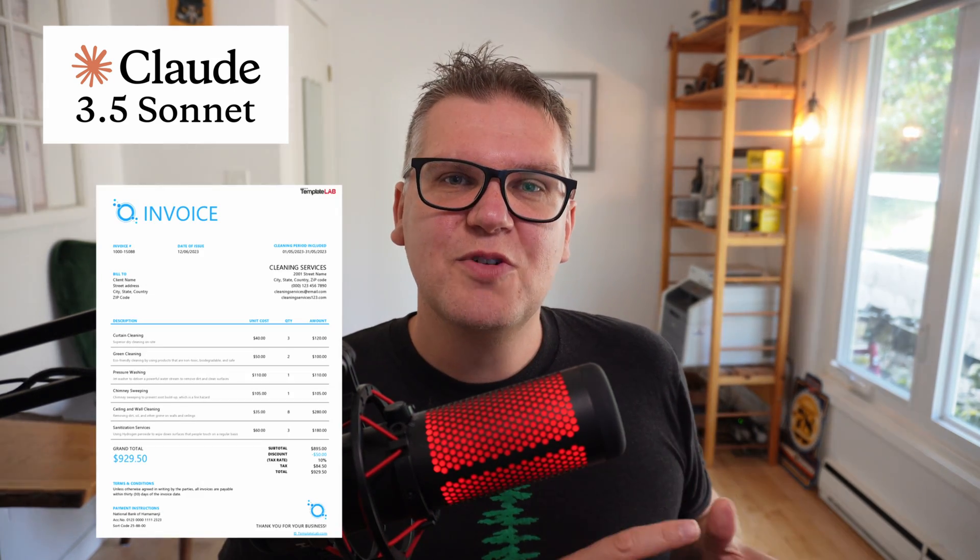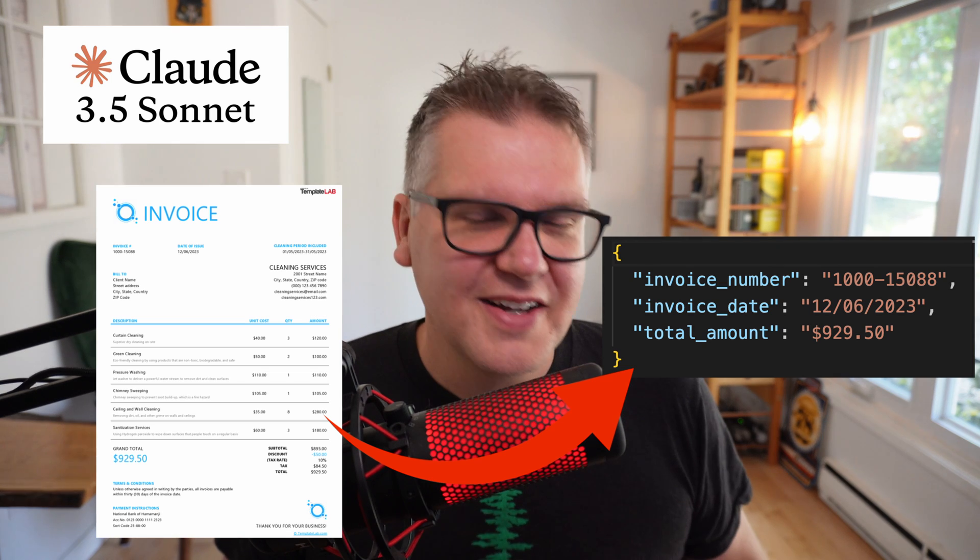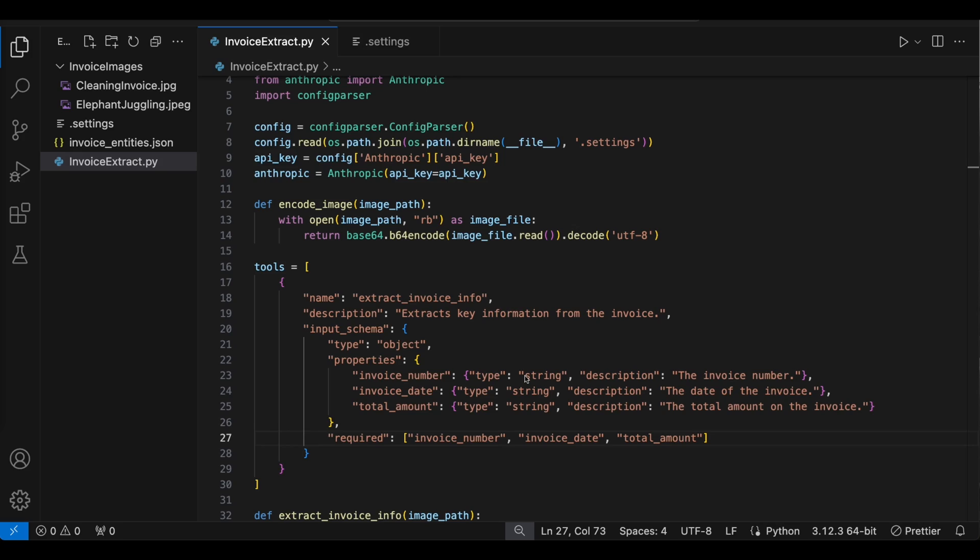We'll use the vision capabilities to capture some data off an invoice and save it to a consistent JSON format. Okay, let's go. So let's go look at some Python code.